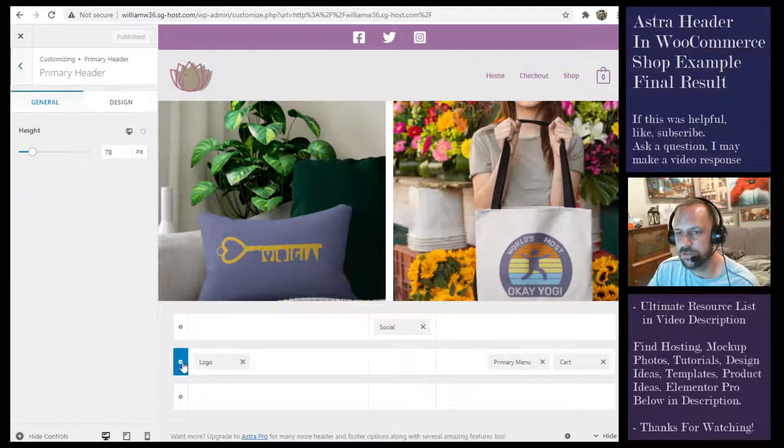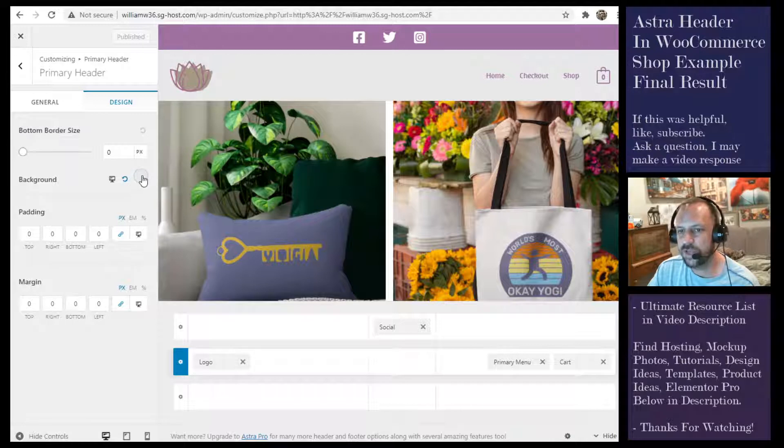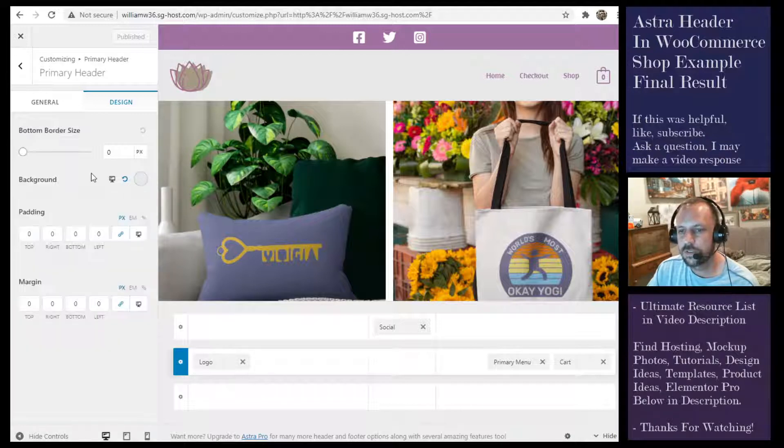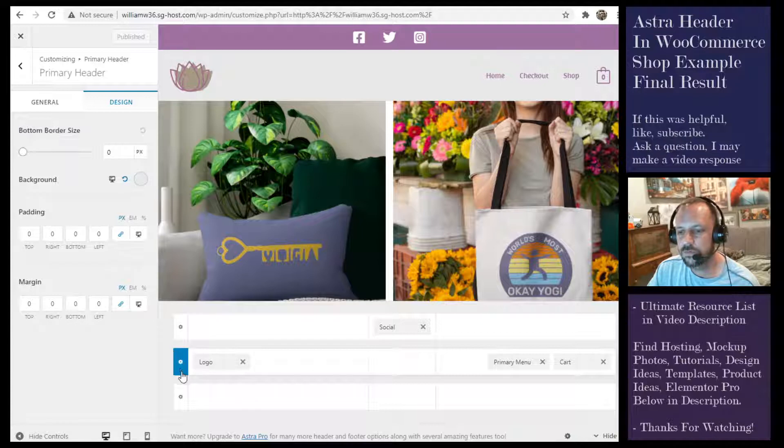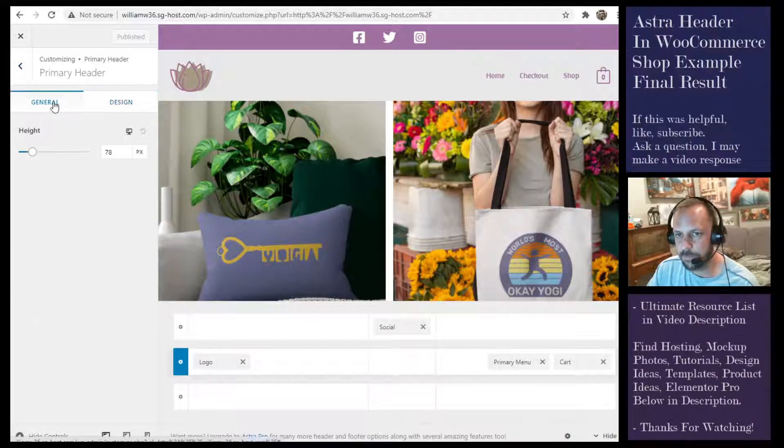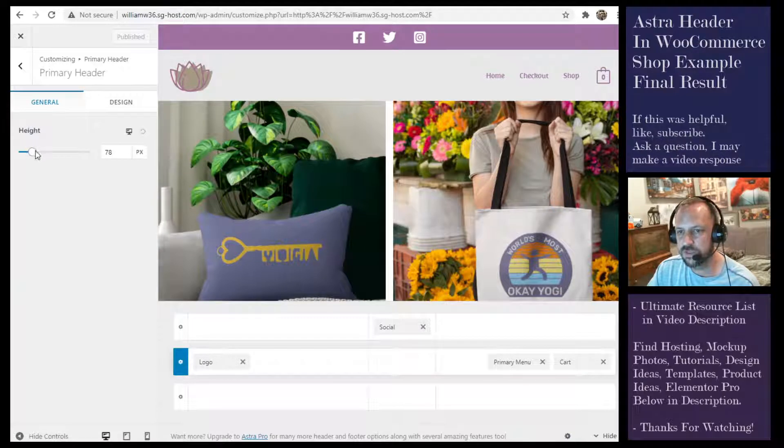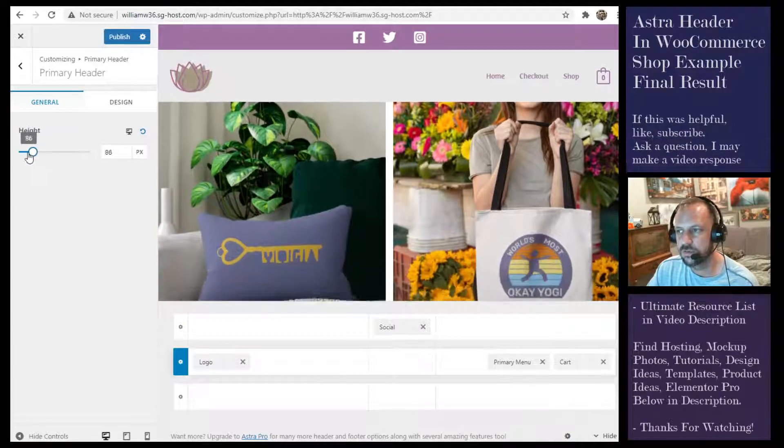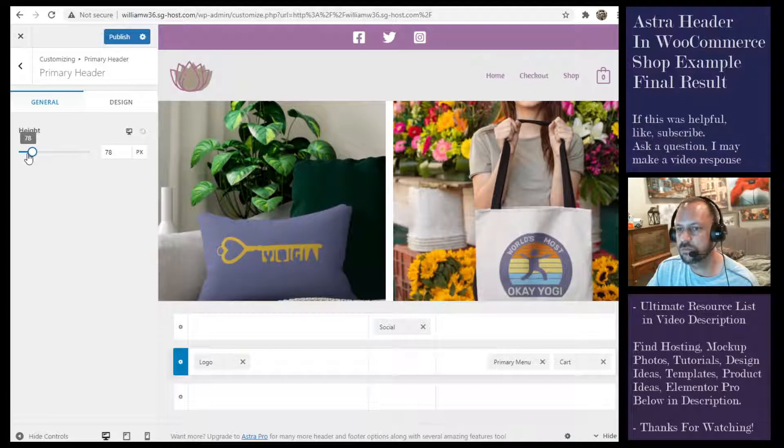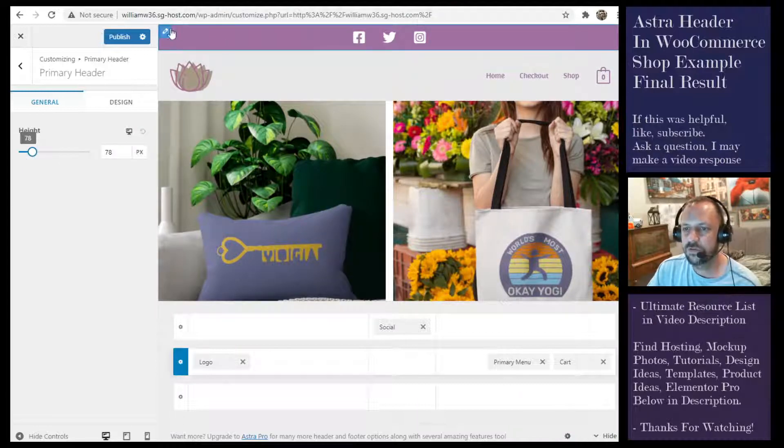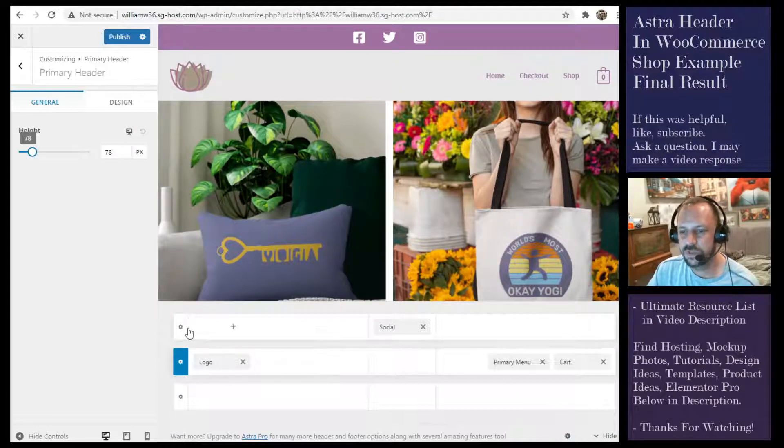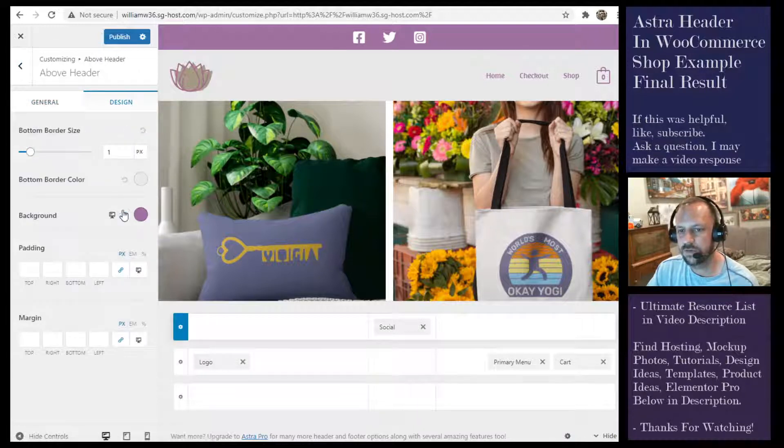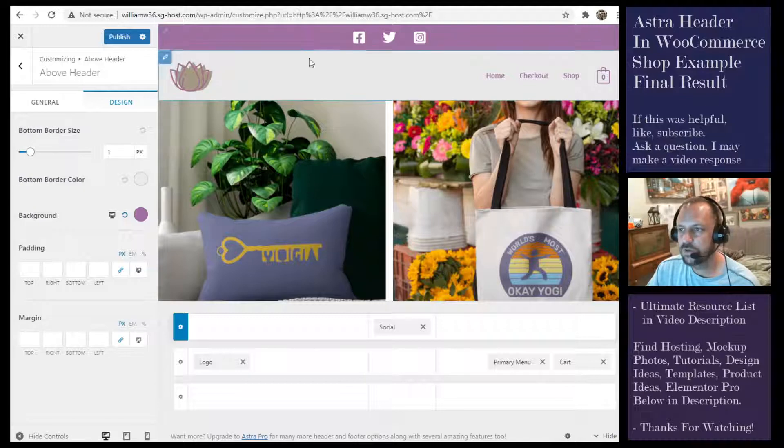You can also, when you look at just the only setting for this, adjust the height of the header if you want it larger or smaller. For the background color on this one, you do the same thing - hit the little settings, design, background color.